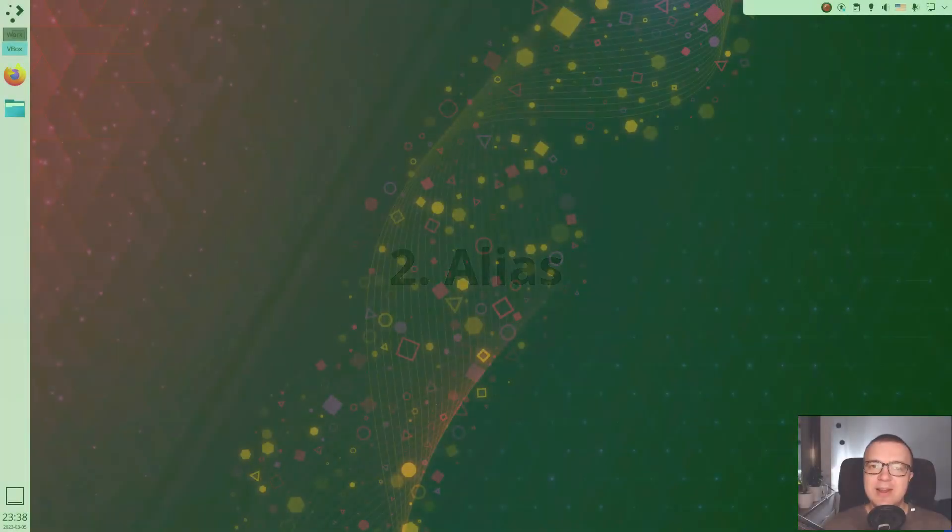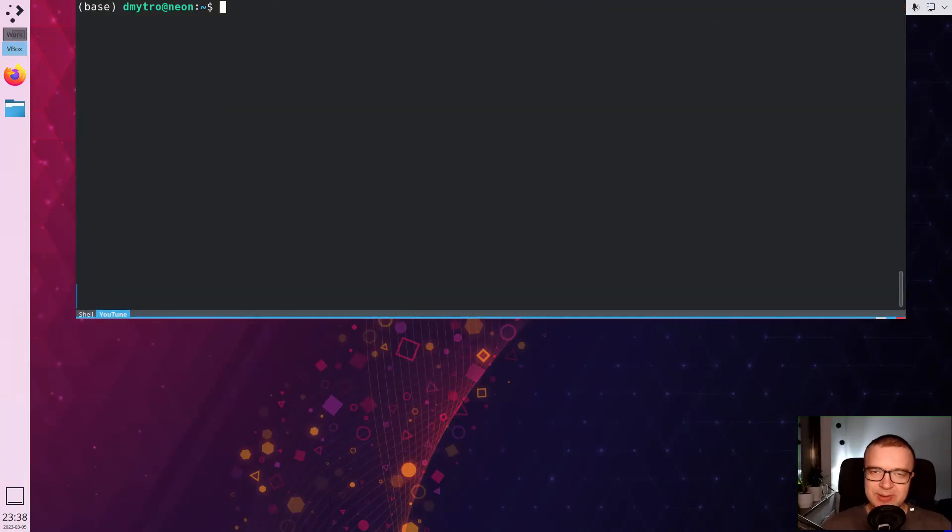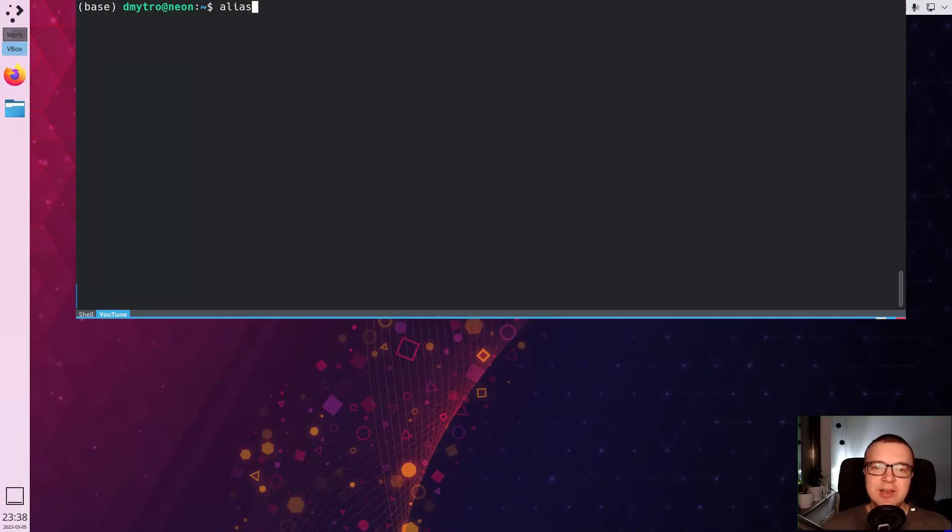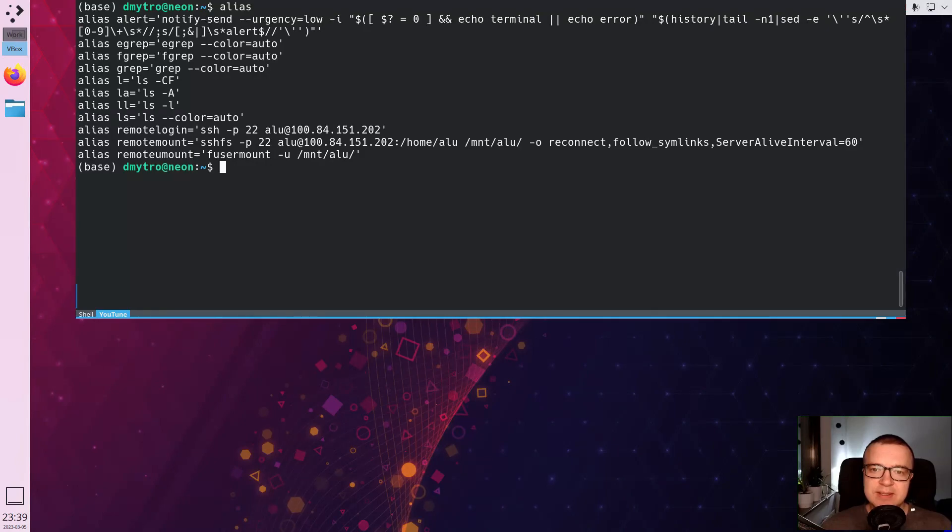Alias. There is one more thing that I think is essential if you are a terminal user. It is the alias command. With alias, you can create a shortcut for a long command. For example, these are the aliases I use.